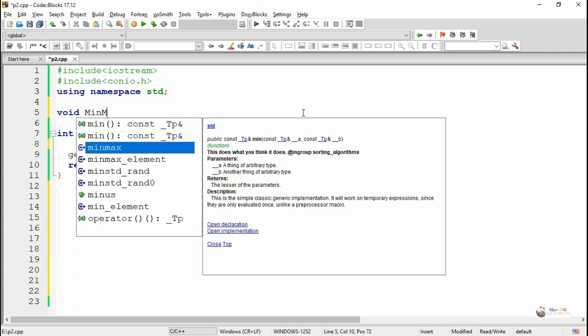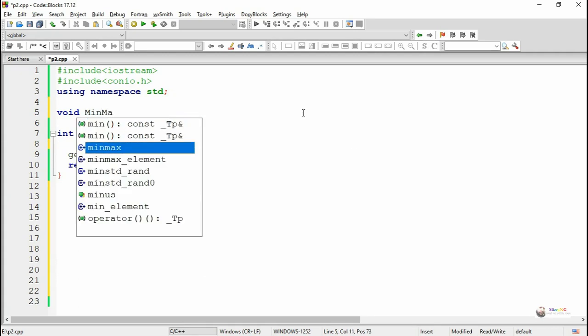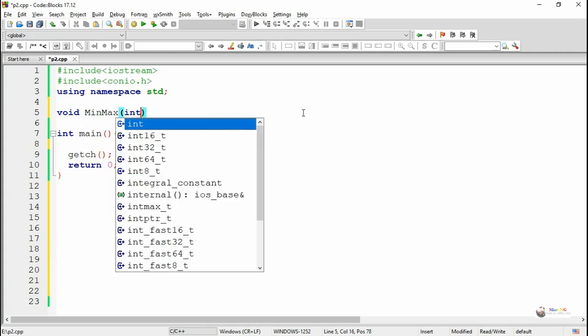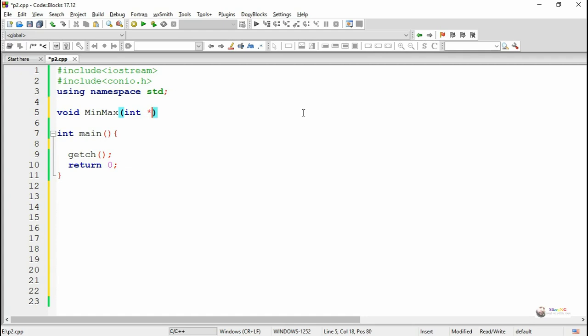We are defining our function as minmax. It takes totally four parameters. The first one is an array of integer, so we have written int* a. It indicates an array of integer numbers.